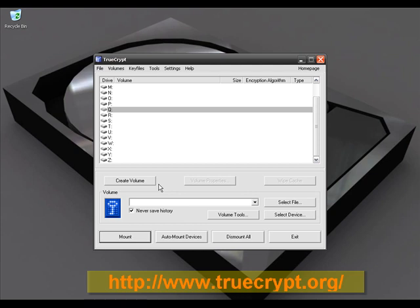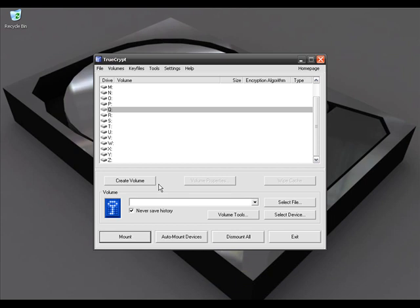The second way to use TrueCrypt is by device. Device means you can select a particular partition on your hard drive, or you can use a USB thumb drive or USB hard drive. TrueCrypt will format that drive and you will see it in Windows Explorer, but you can only access this device with a password — no one can access it without your password.